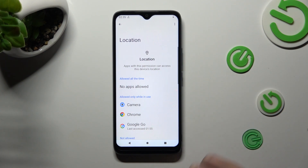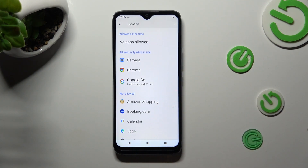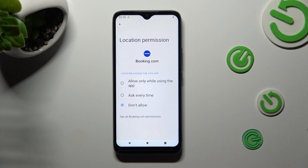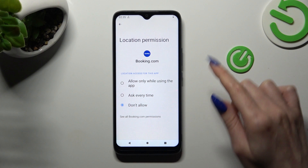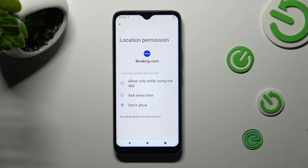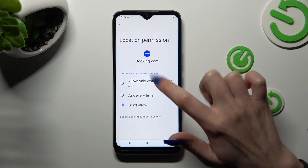Now tap on one of your apps that you wish to manage — I will go with Booking.com. Lastly, apply one of those options by tapping on the best one for you: Allow only while using the app, Ask every time, or Don't allow. I will go with Allow only while using, so I have to click on it.